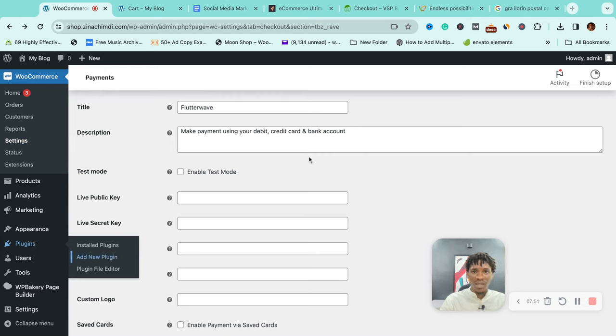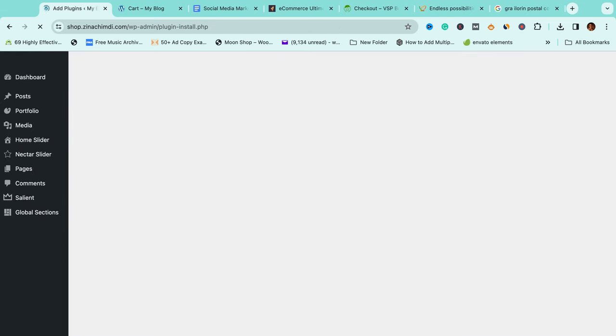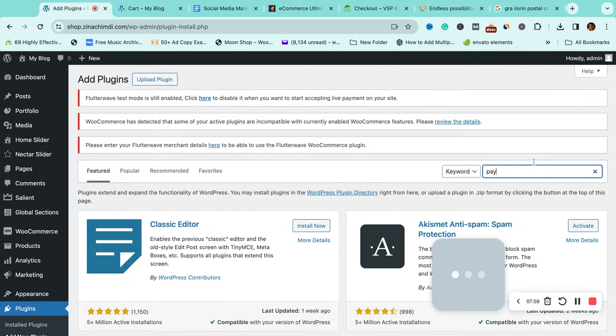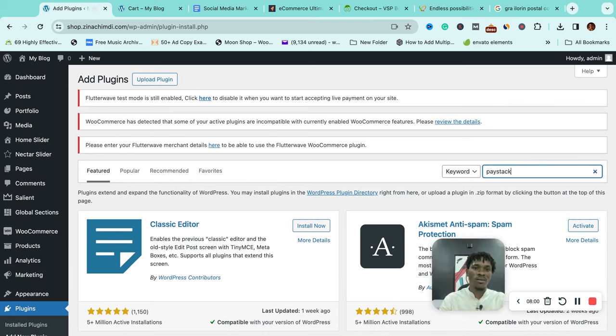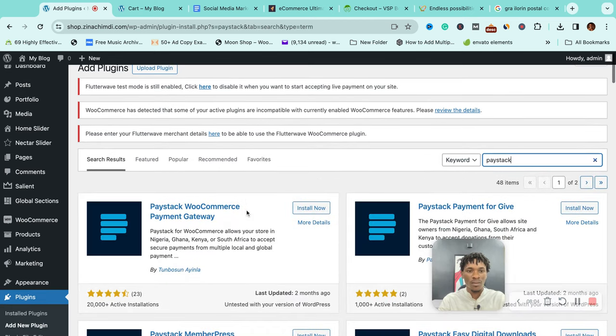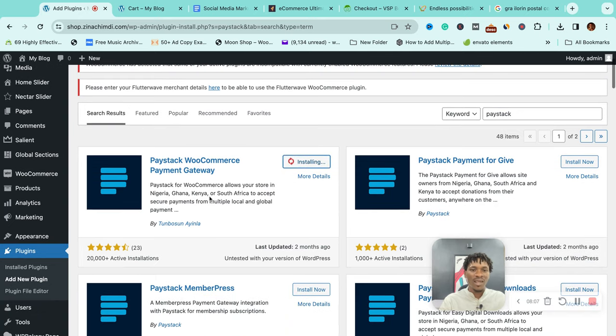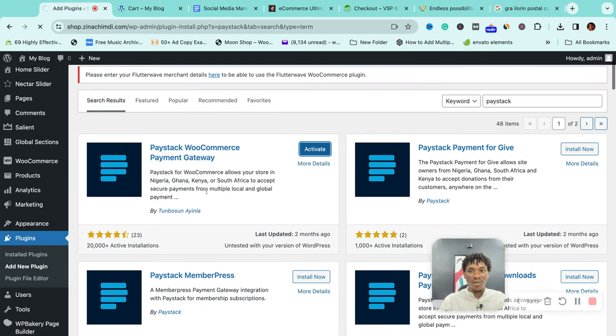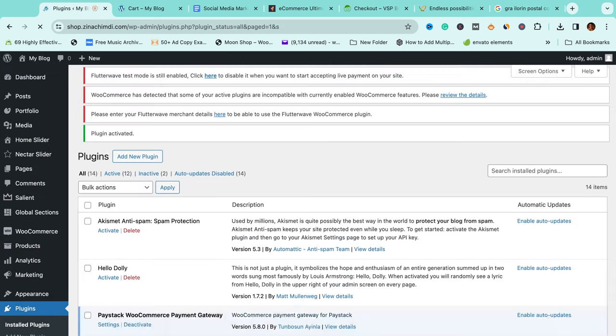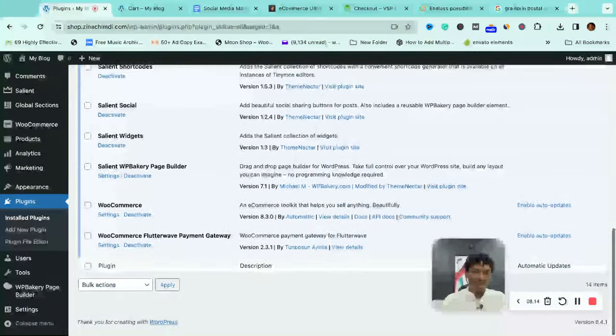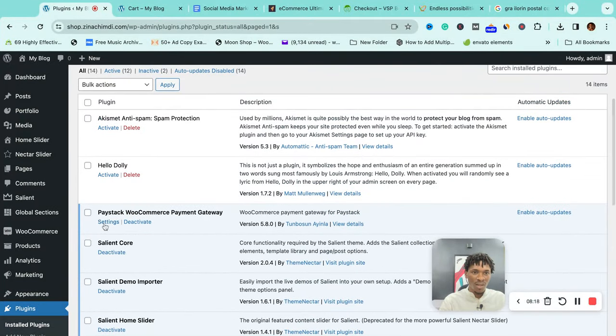You can enable multiple payment gateways, actually, so your clients can choose. Paystack—yeah, it seems Paystack has more installations over Flutterwave in accepting payments. Click on settings.